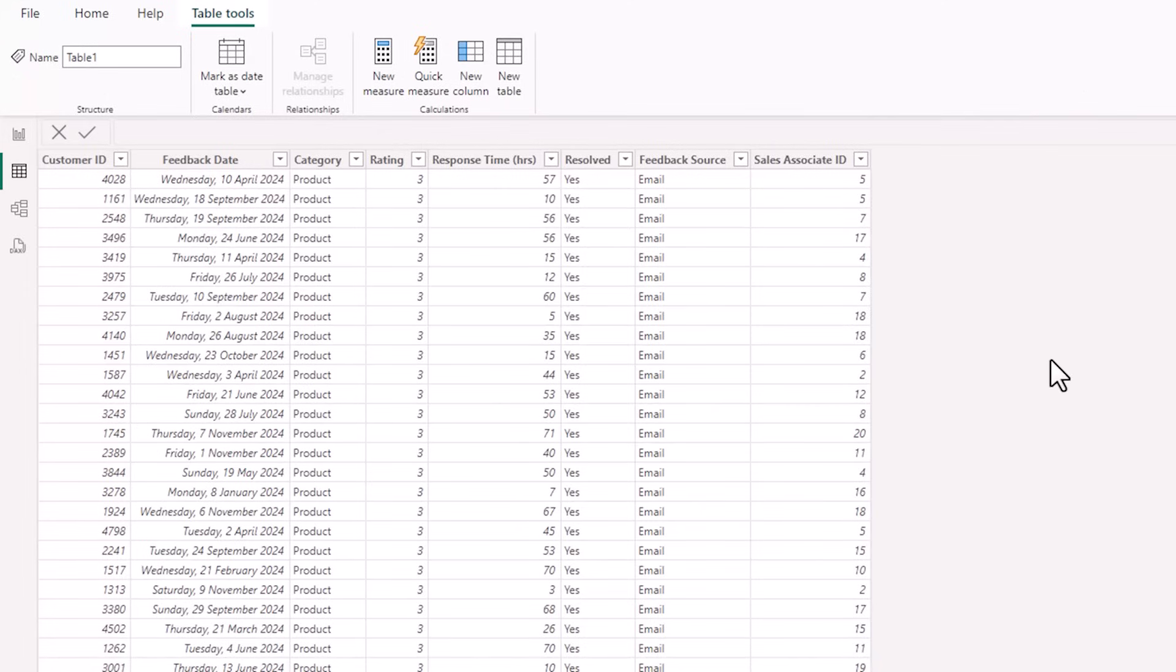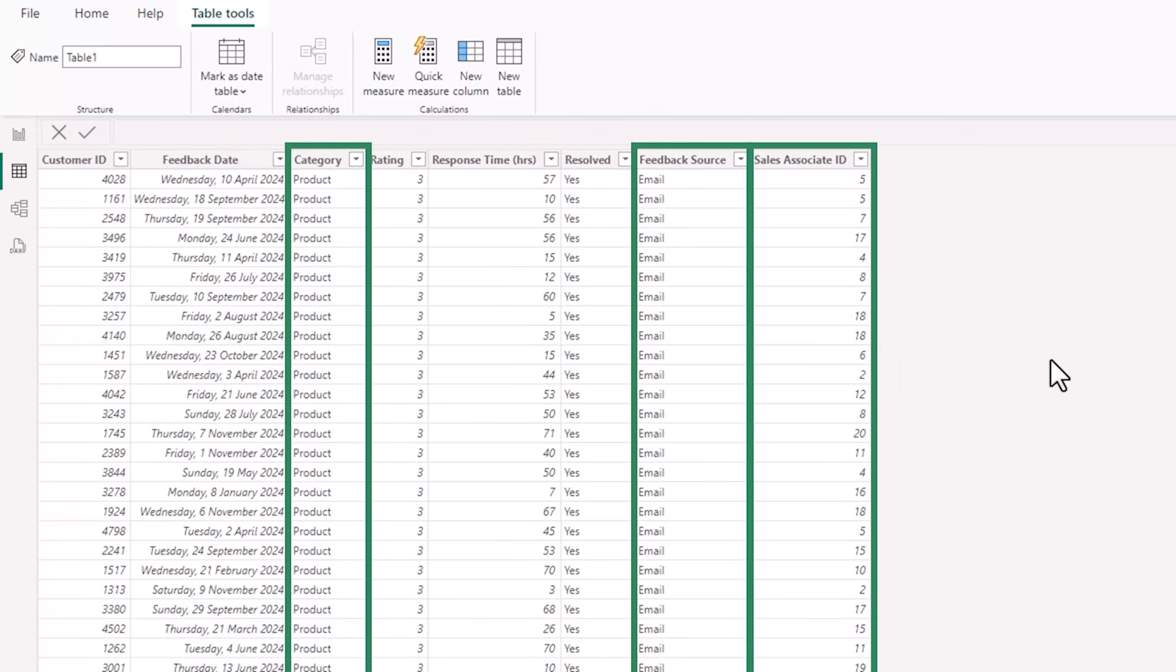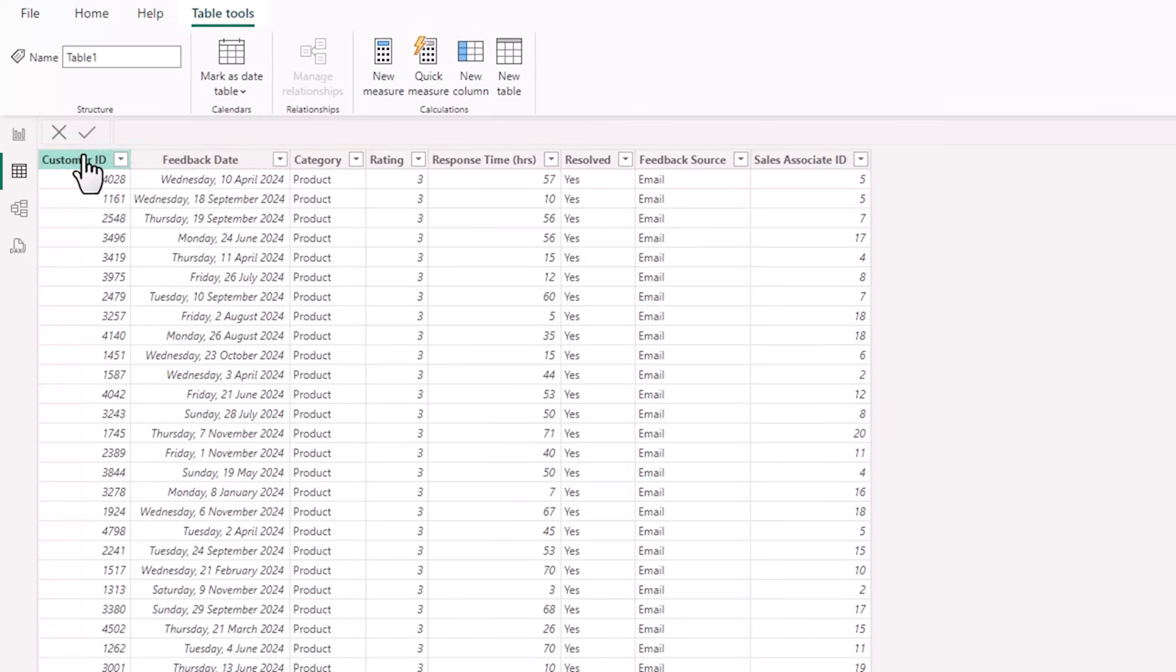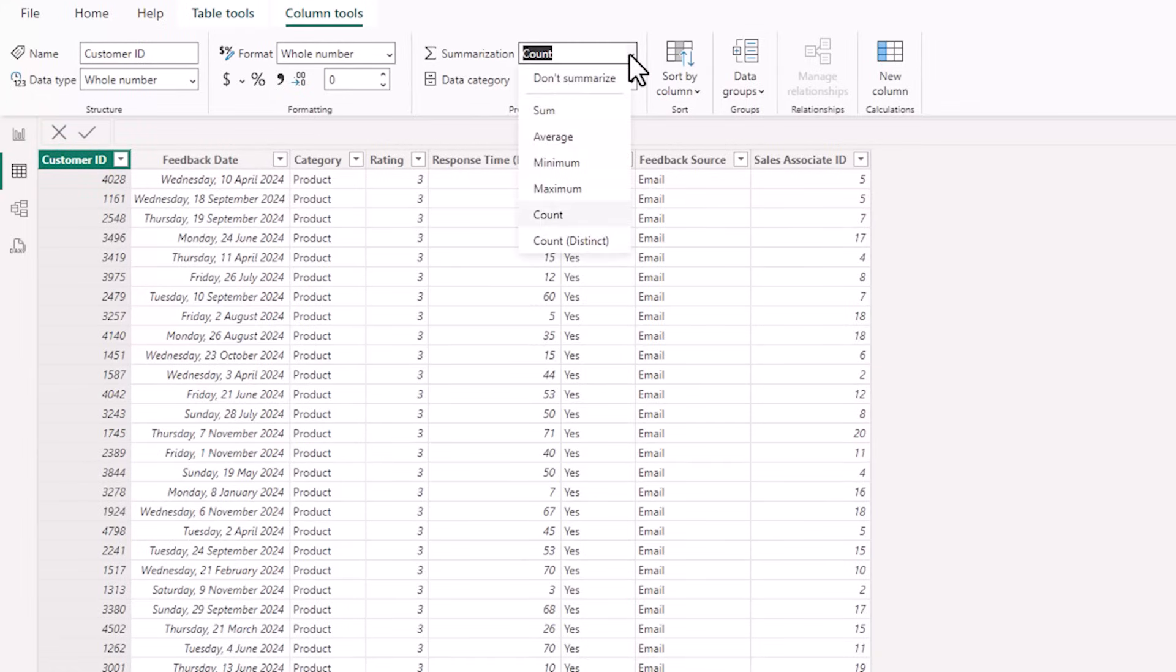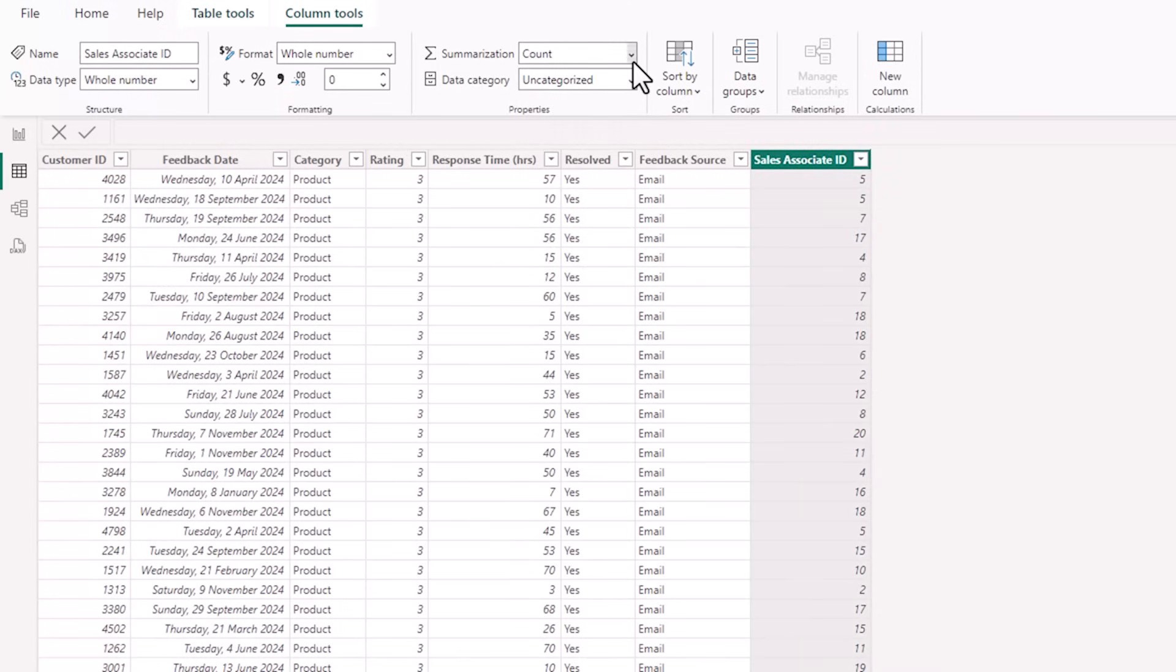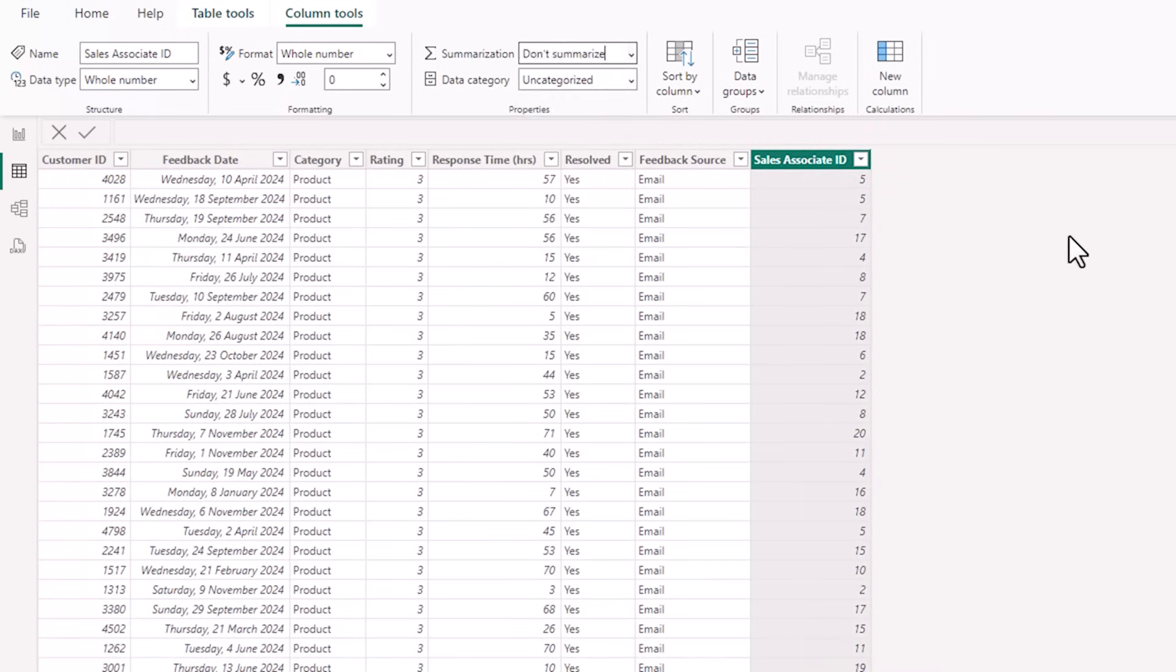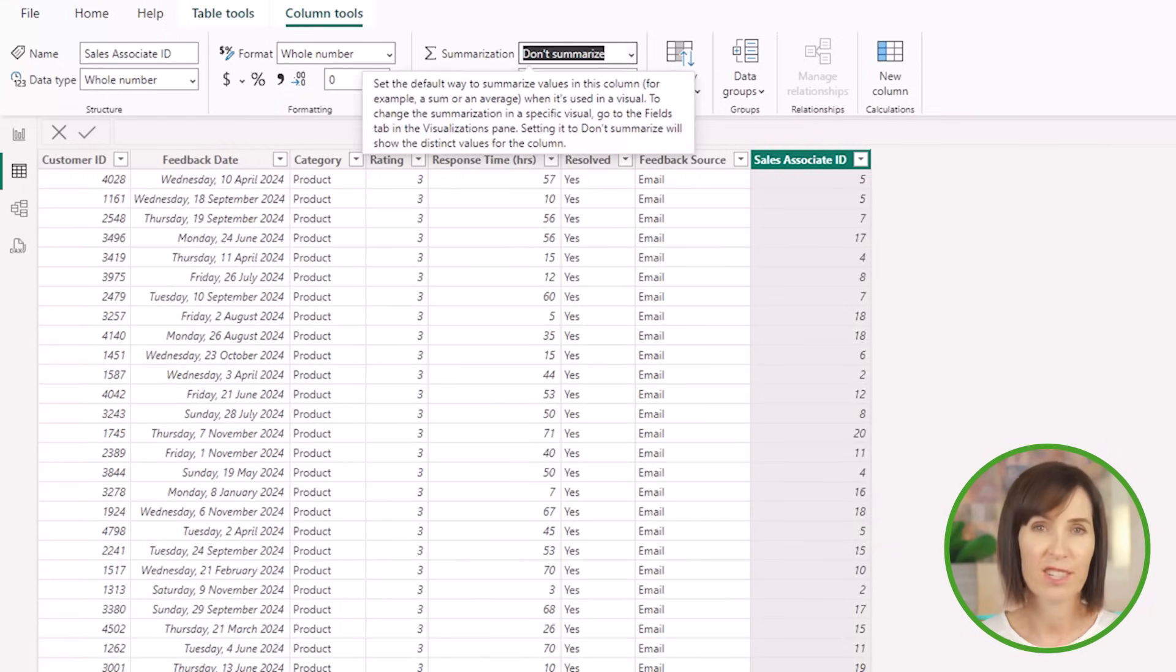The data I'll be using is 12 months worth of fictitious customer feedback data by category, feedback source, and sales associate ID. Now, before we build our report, I'm just going to select the customer ID column. And on the column tools, I'm going to change the default summarization to don't summarize. And likewise for the sales associate ID. This will just prevent the visuals from thinking they should sum those fields.